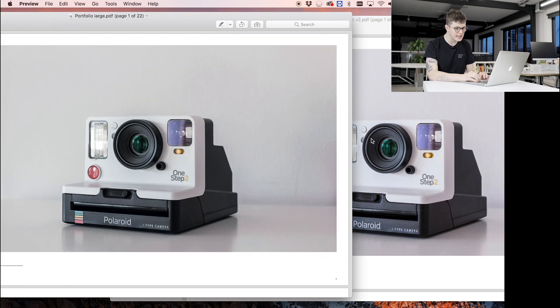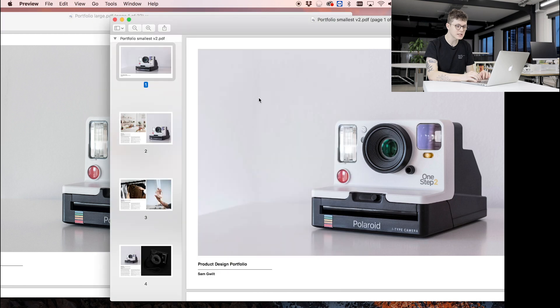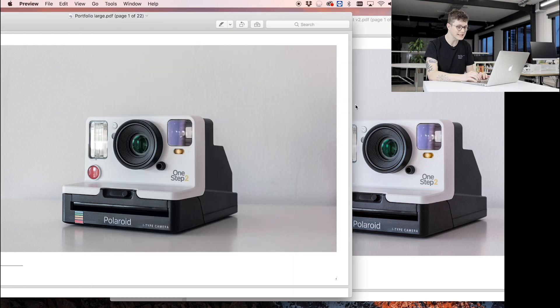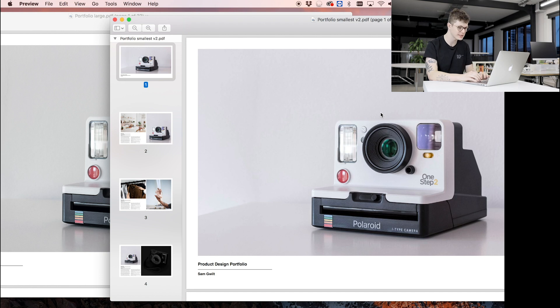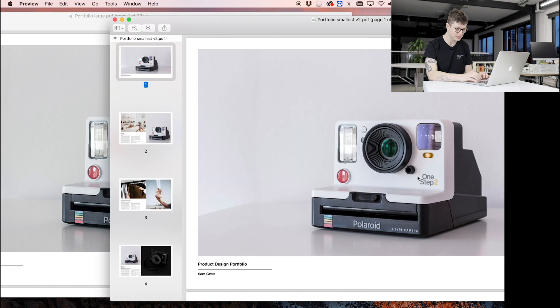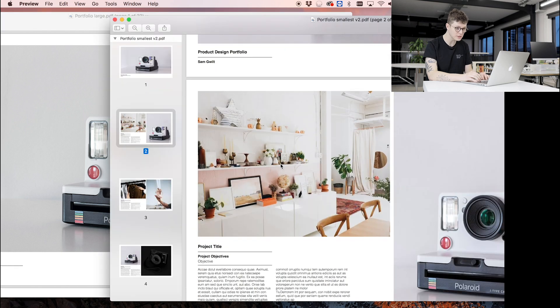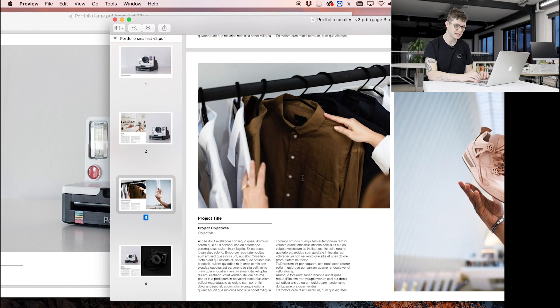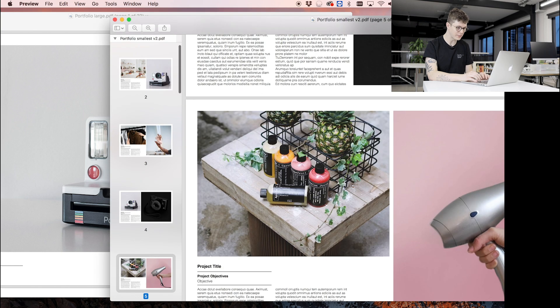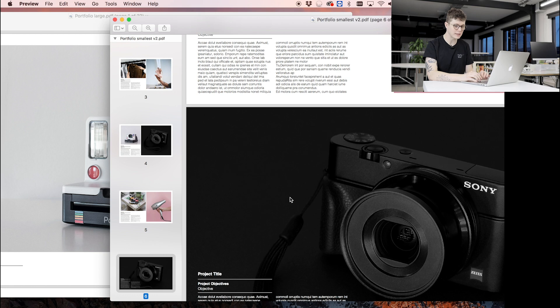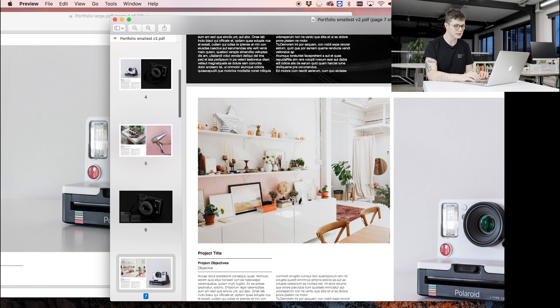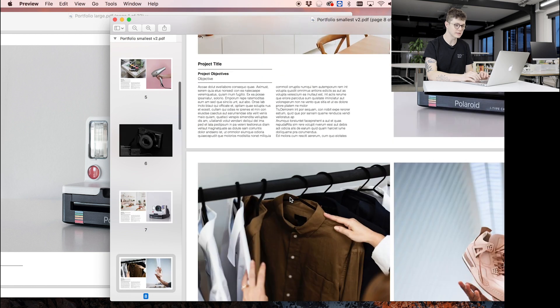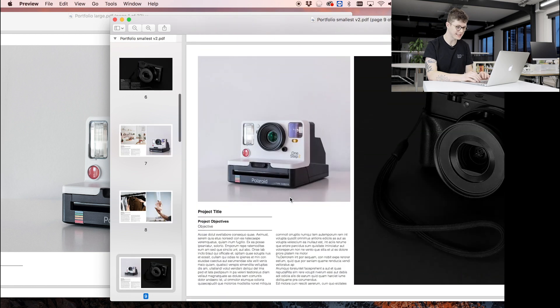You can see that the images are slightly different in color temperature. This is going to be down to what InDesign is doing in the background to compress them, but on the grand scheme of things, the fact that this is 20 megabytes and this is 2 megabytes, this is going to be so much easier to send via email. So we've managed to keep all of the quality whilst literally dividing the size by 10, which is I think really cool, but I'm a nerd.